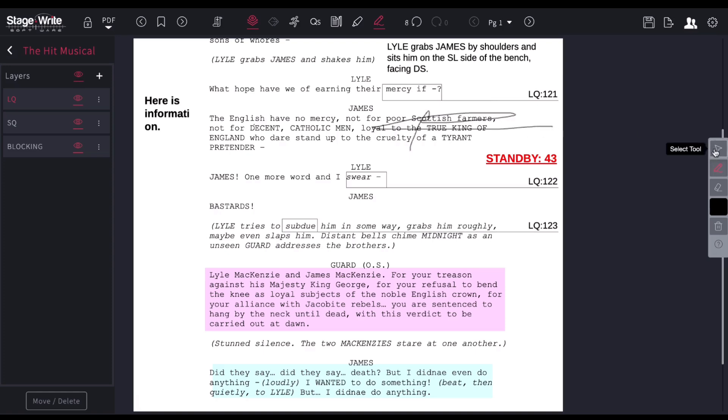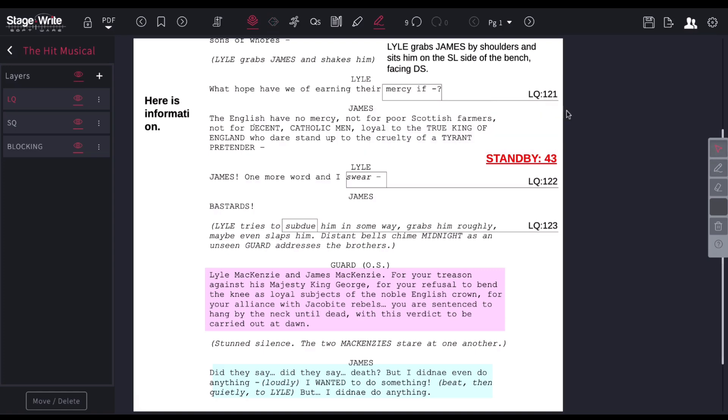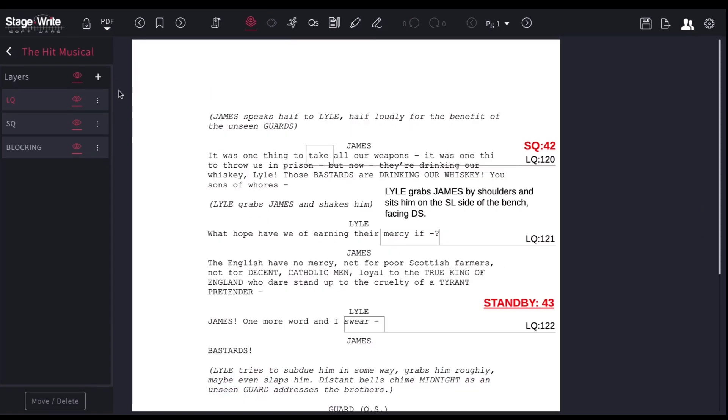If I do that, this will allow me to select that stroke and delete that stroke, or I can also choose to just delete everything that I did in markings on that page. So that tool will pop up.